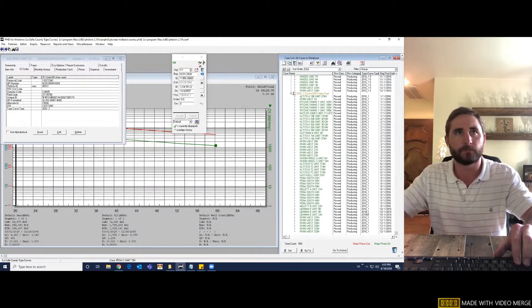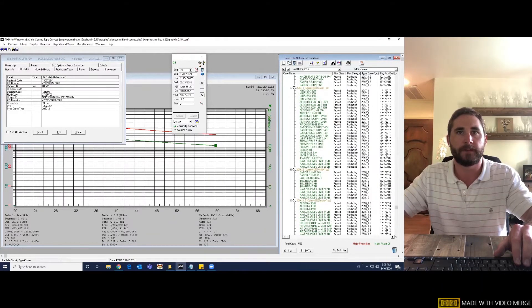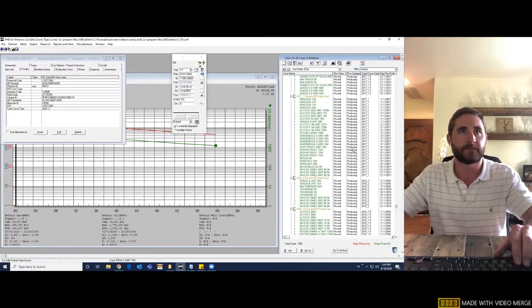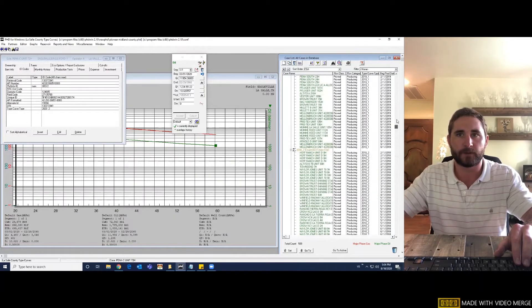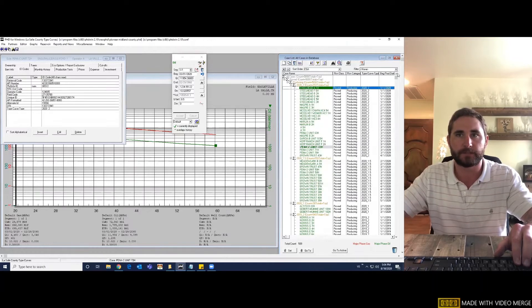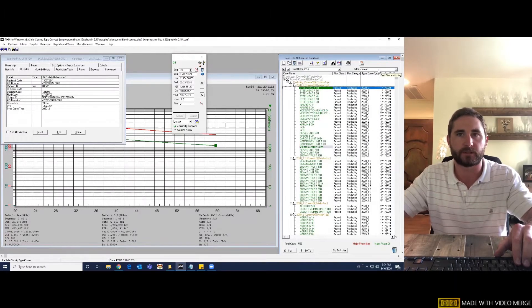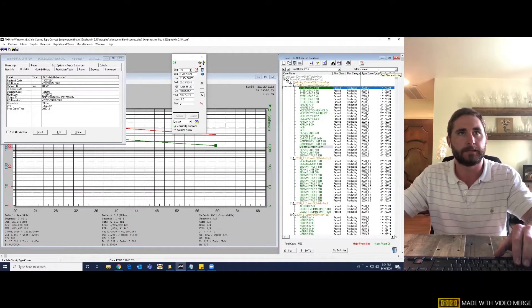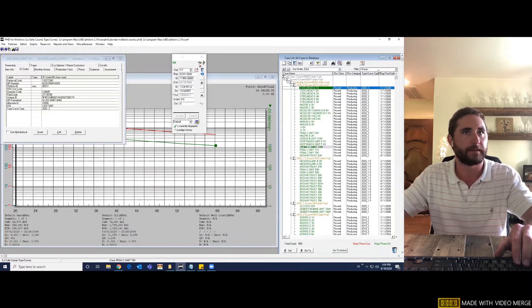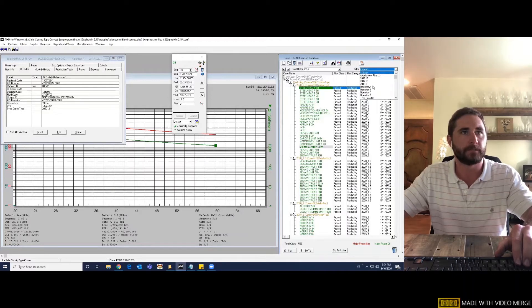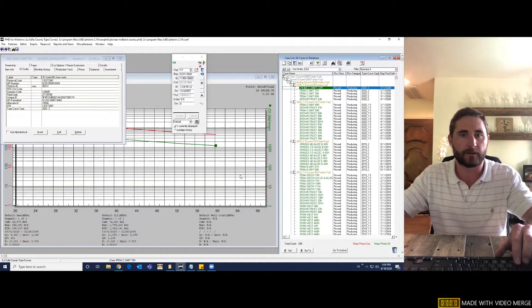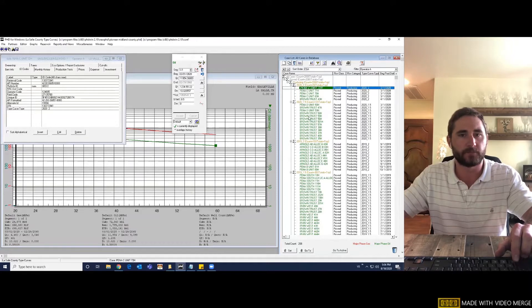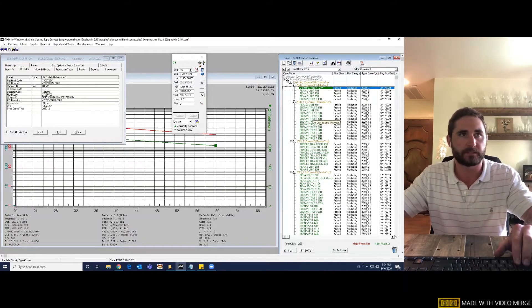So let's go ahead and move forward with making a type curve. This first type curve that we're going to make is going to be operator specific by lateral length. But let's pretend that the vintage is not that important to us on this one. So let's take a look at operator A we're going to filter set our filter to that. Let's look at operator A's one and a half mile lateral wells from 2020 to 2016.